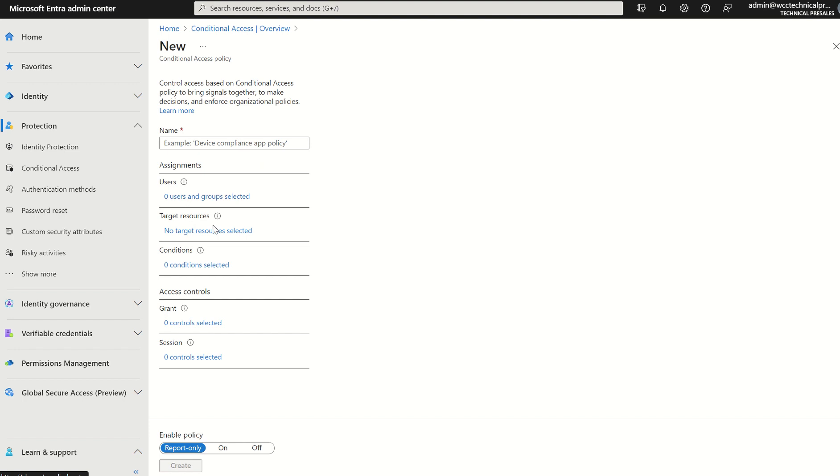I have a few options in terms of assignments, destination, target resource, conditions to satisfy, maybe required device to be marked as compliant, as well as my access controls from grant to session.